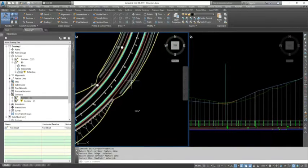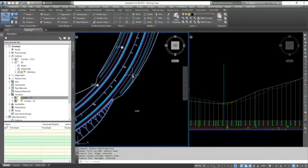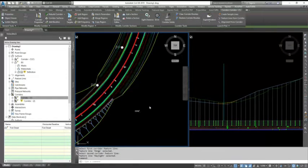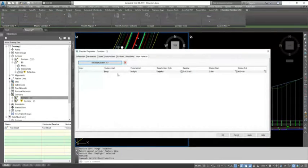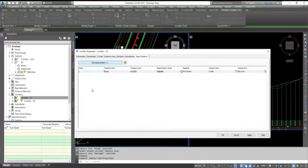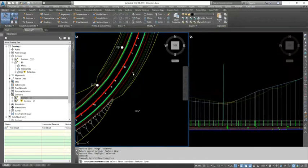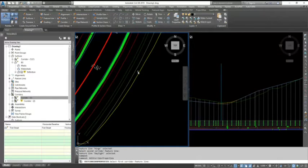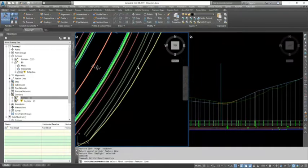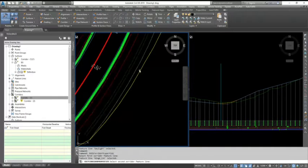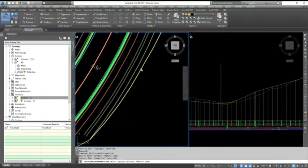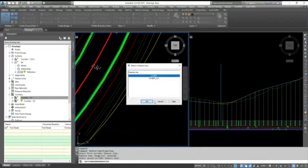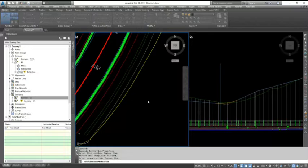So what I need to do is go again into the corridor properties and again add two more feature lines - one is where my cutting slope ends and my daylight slope - and hit OK.